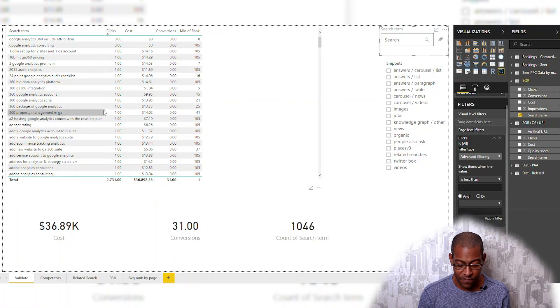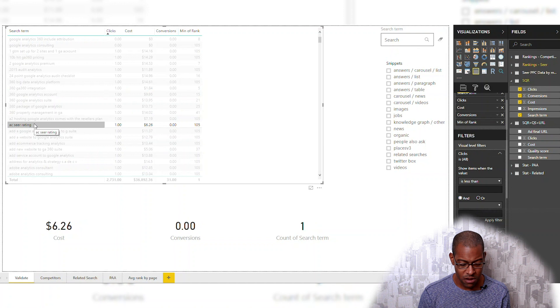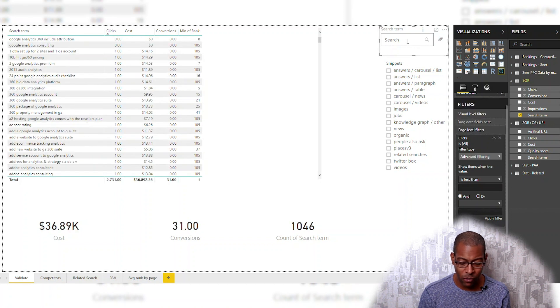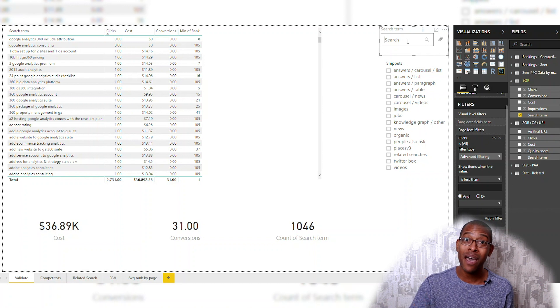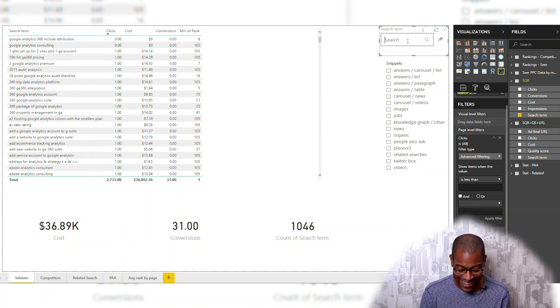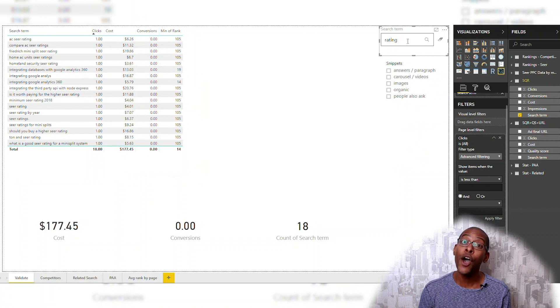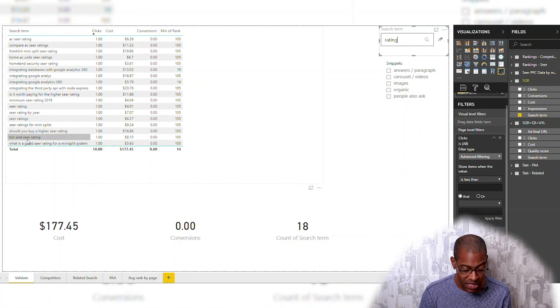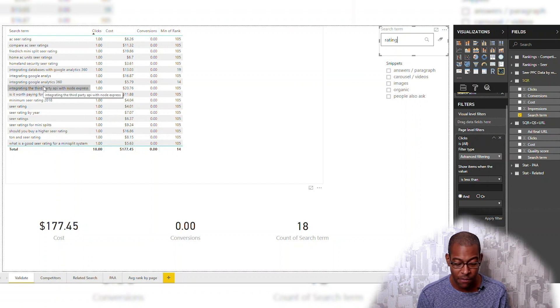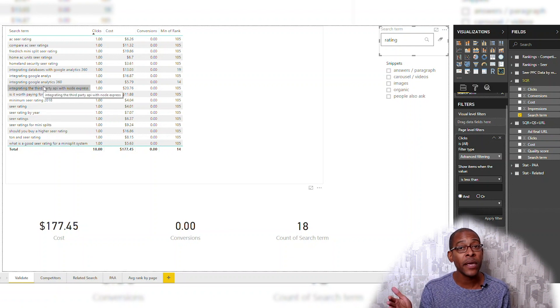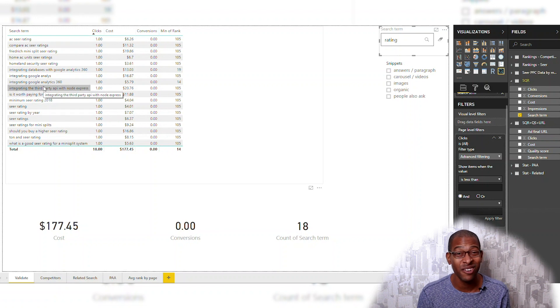Now I'm back to square one. Remember earlier we saw 'SEER AC rating'? It only spent six bucks — no big deal. But then I thought, that's still my six bucks. So I typed in 'rating' and — oh snap — I spent $177 on words that include 'rating.' Everything from 'ton and SEER rating,' 'SEER rating,' 'SEER rating by year.' If you Google it, you'll see pretty quickly what people are looking for — it's got a little something to do with air conditioning.